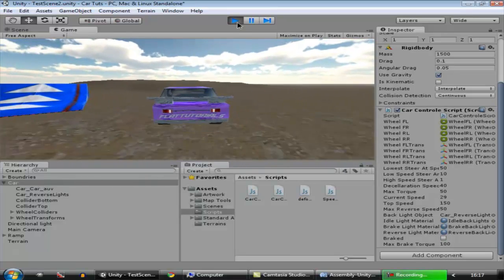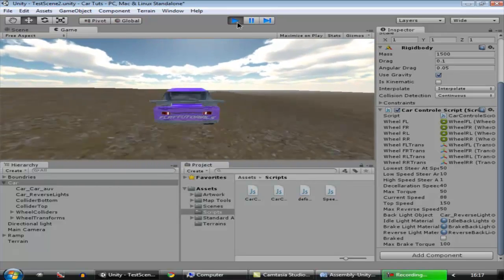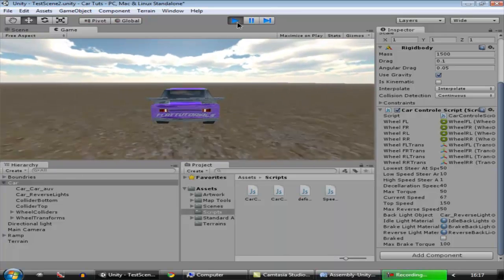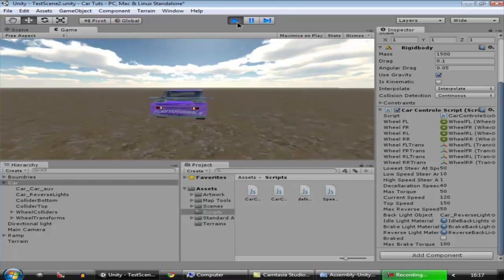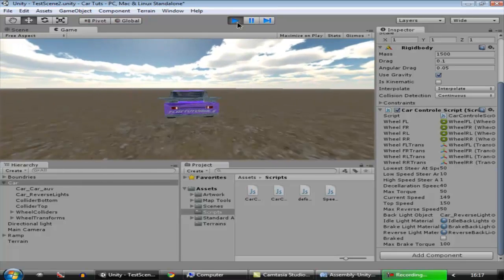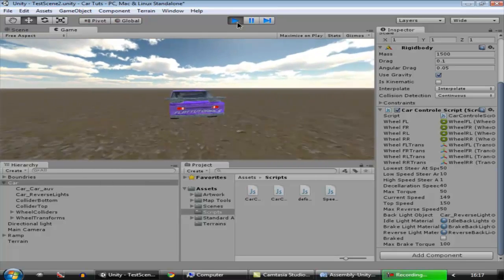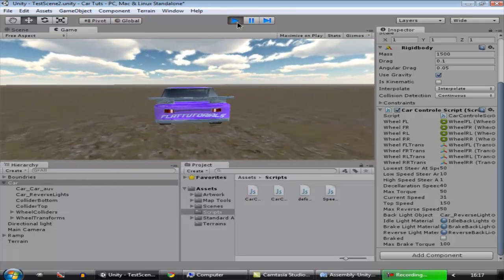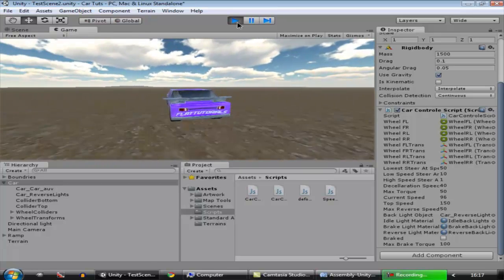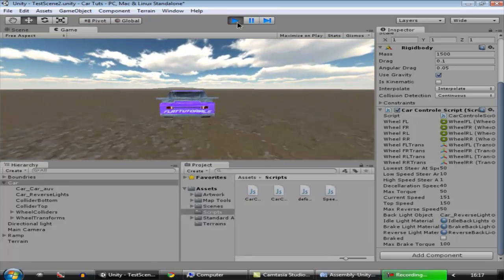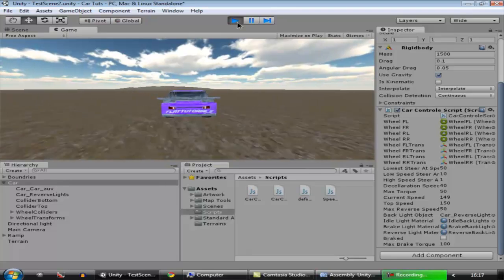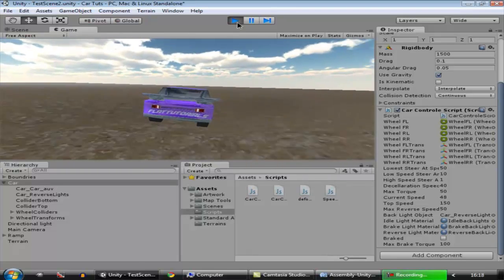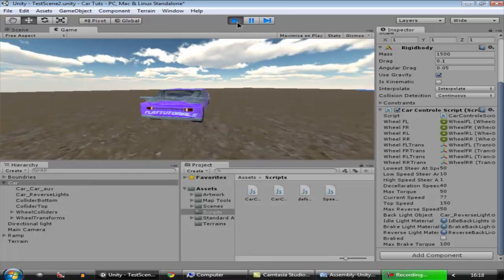Now we have a problem: when we are going pretty fast and apply the brake, the car just stops instantly. We know that if you're at speed and the wheels just lock, the car should have a lot of slip. We are going to add that slip in our next episode, because that tutorial will have a lot of explanation about the wheel friction curve. Till then, goodbye — keep making games.